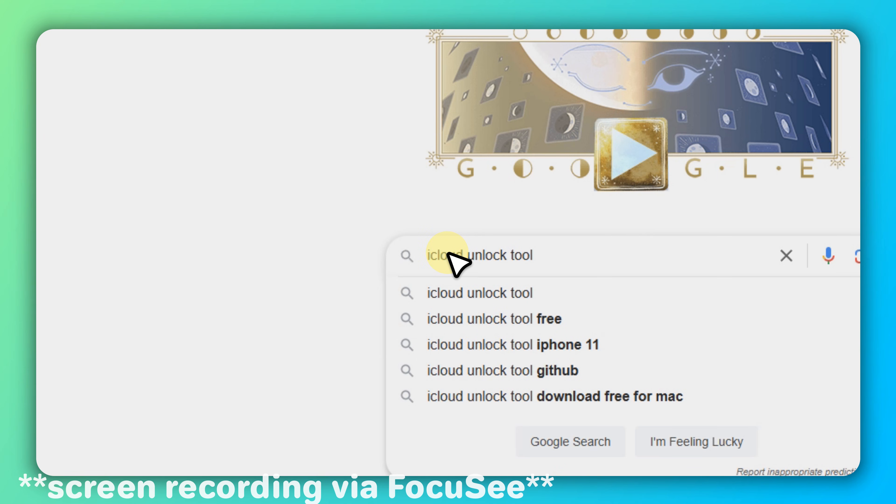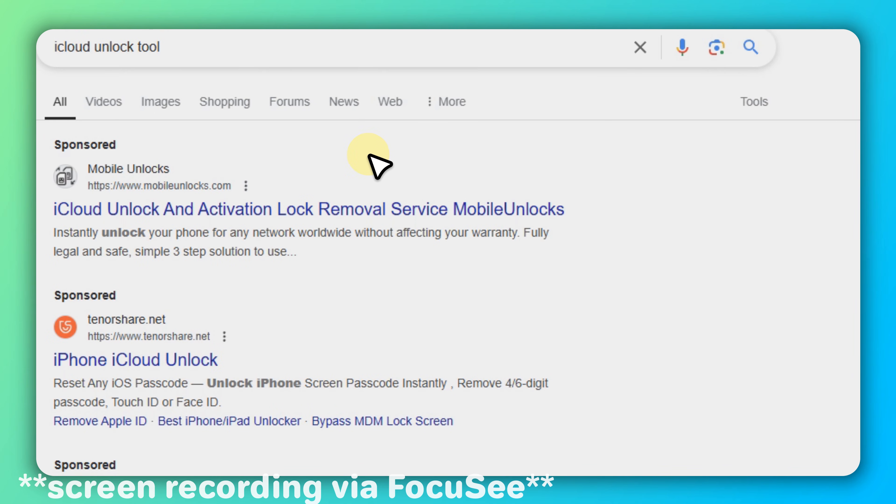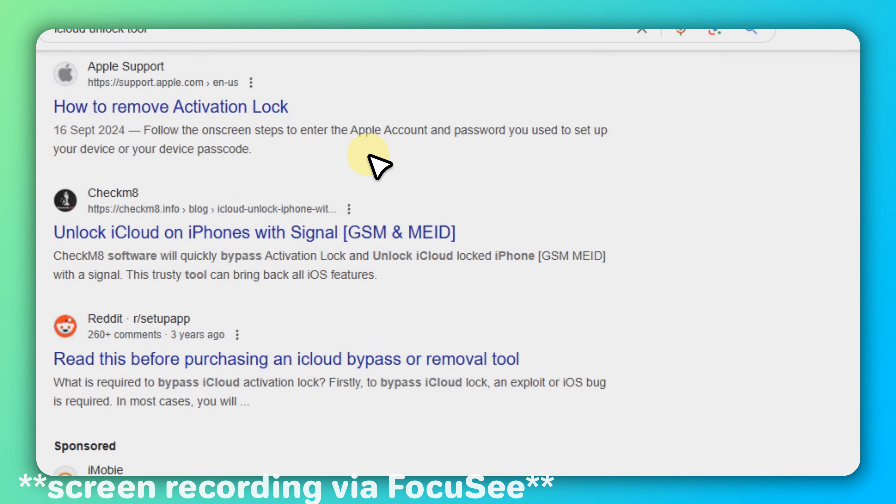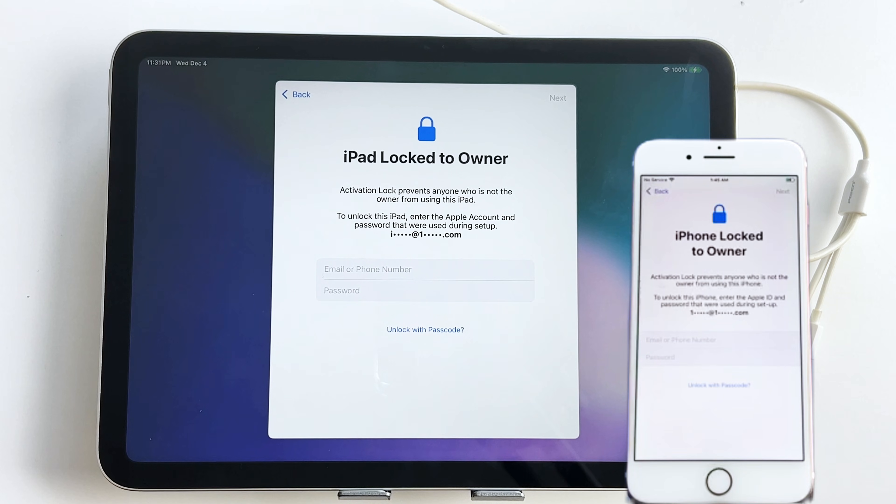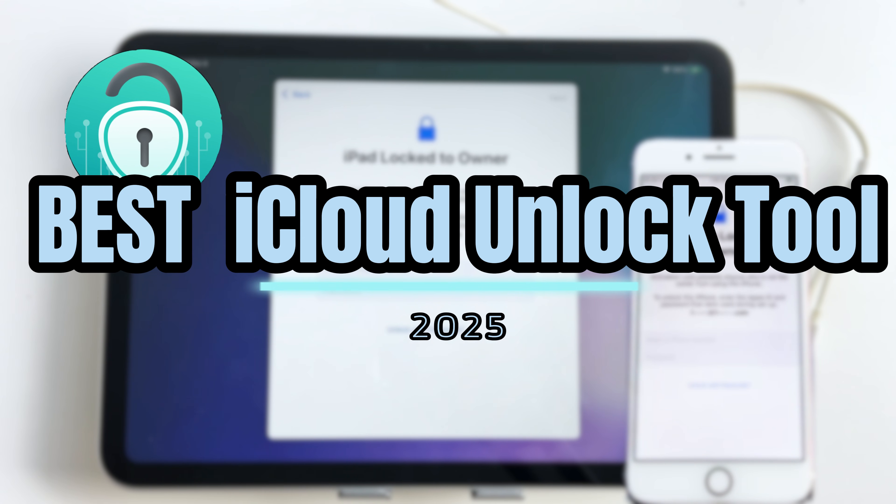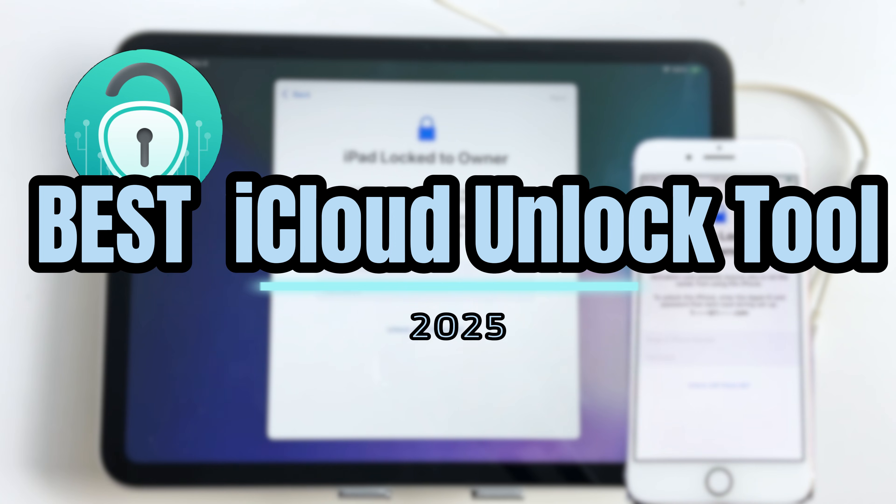In today's video, I'll show you the best iCloud bypass unlock tool 2025 that can help you fully remove the iCloud lock and regain access to your iPhone or iPad.